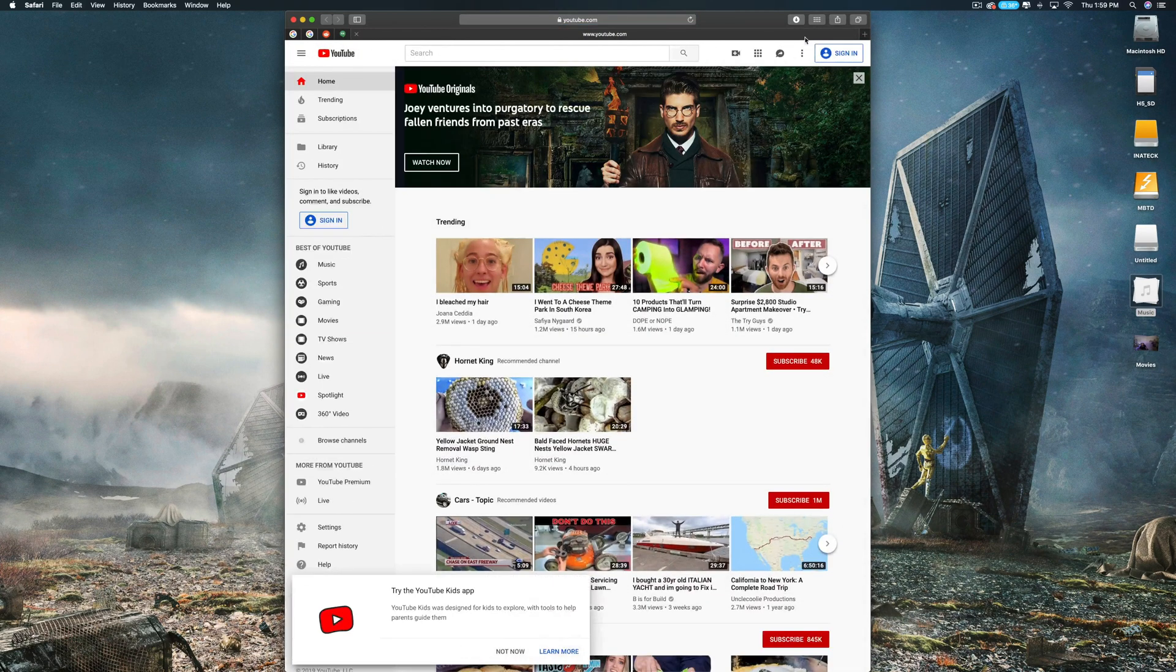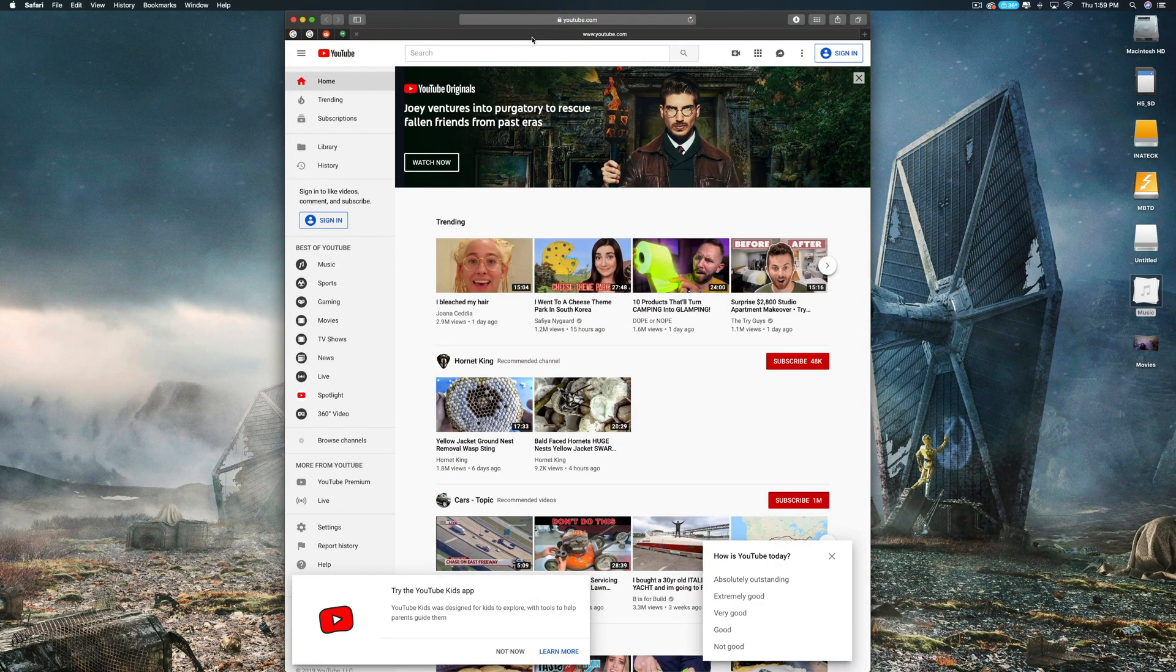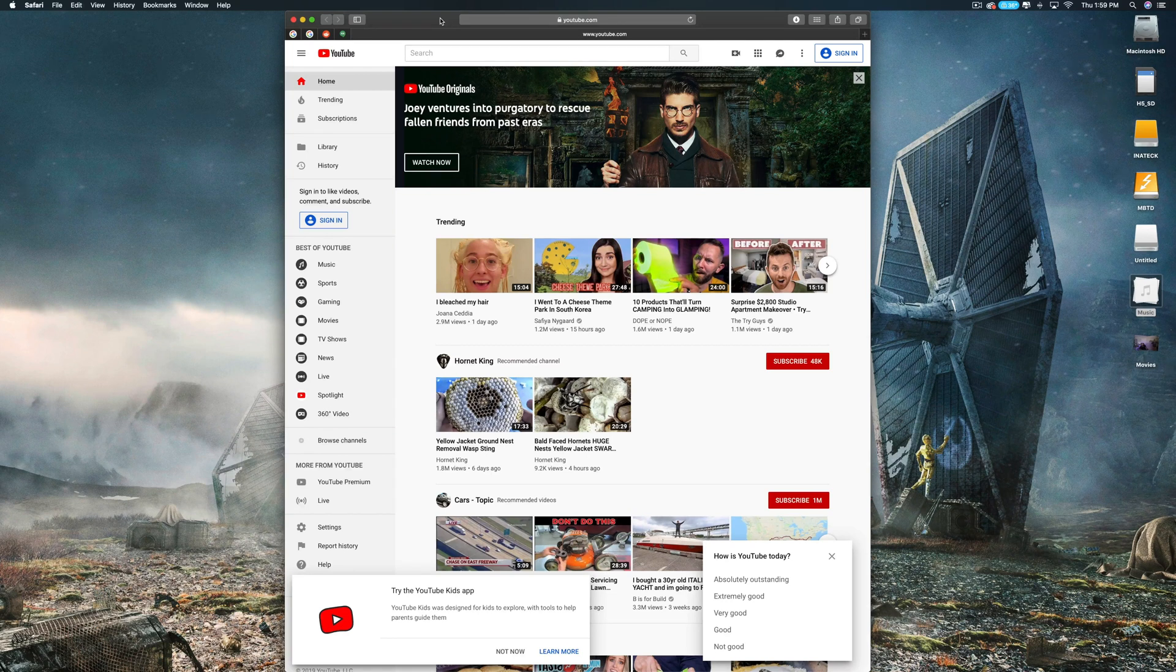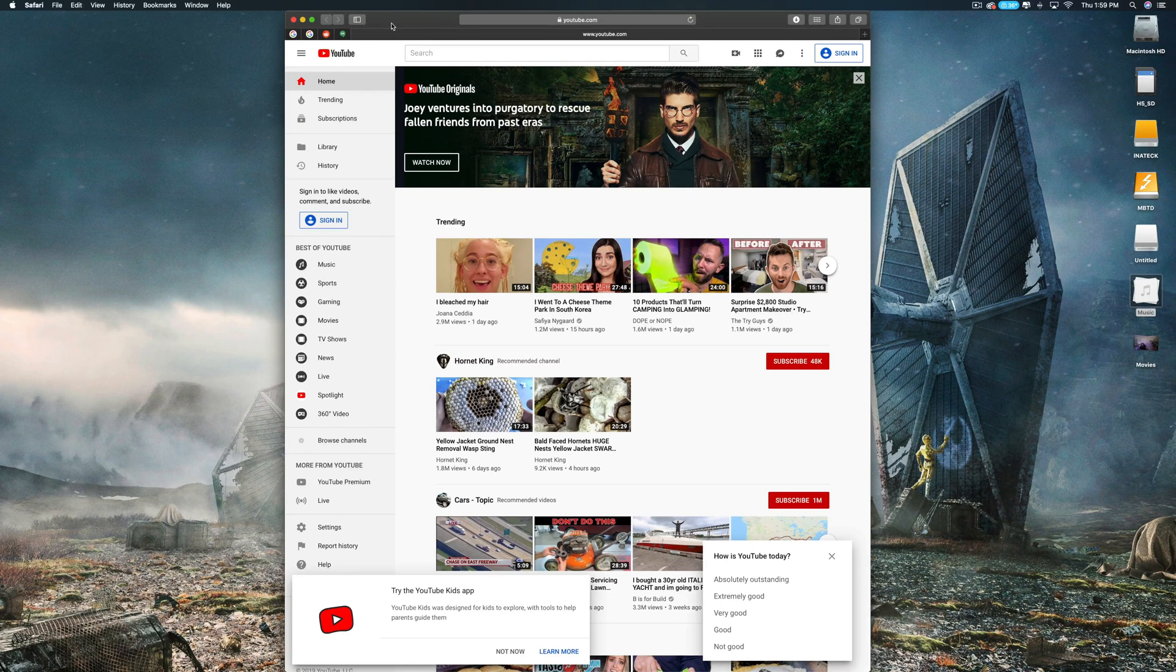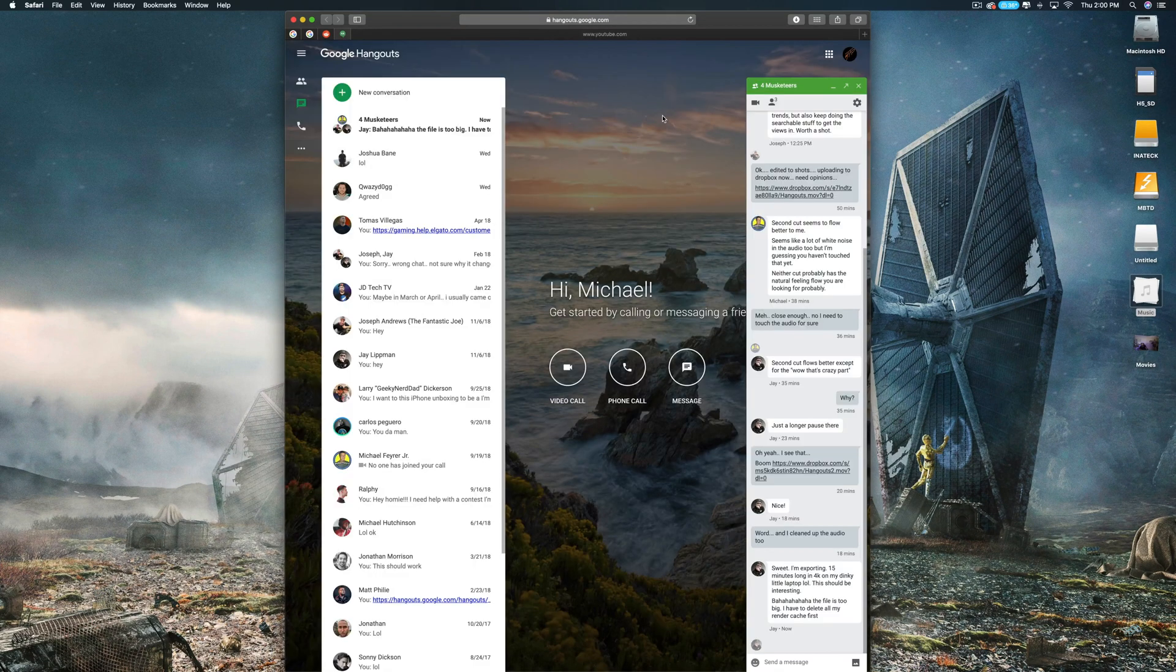So for as long as we have Hangouts, you can go ahead and use it. Why am I not logged in? That doesn't make any sense. So that's how you get Hangouts on Safari. In the meantime, check out these other videos right here, be sure to subscribe, take it easy.